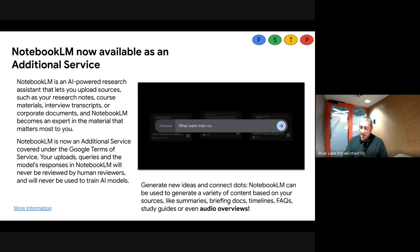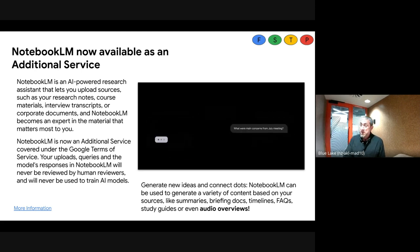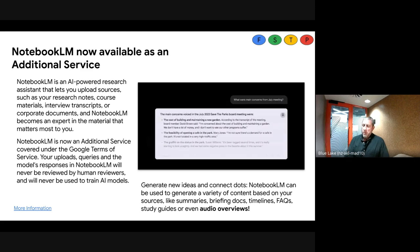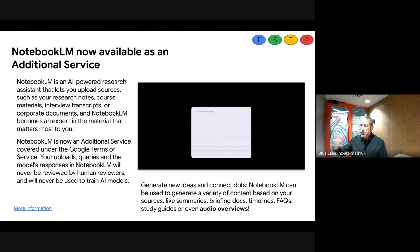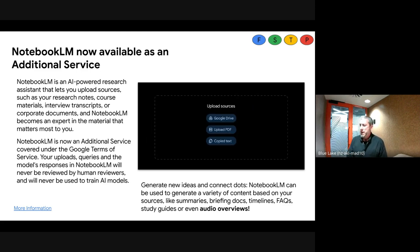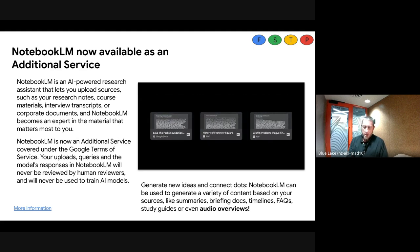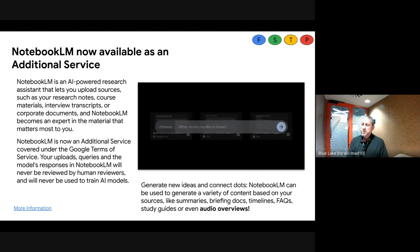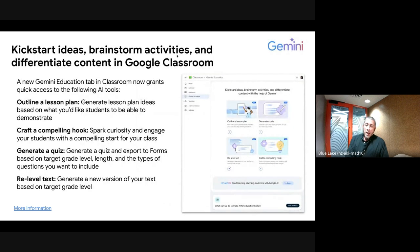Regarding using NotebookLM for rubrics — yes, you could point it to a rubric, drop something else in, and get it to compare the two. It's not great at reading handwriting at the moment, so typed text is the way to go.